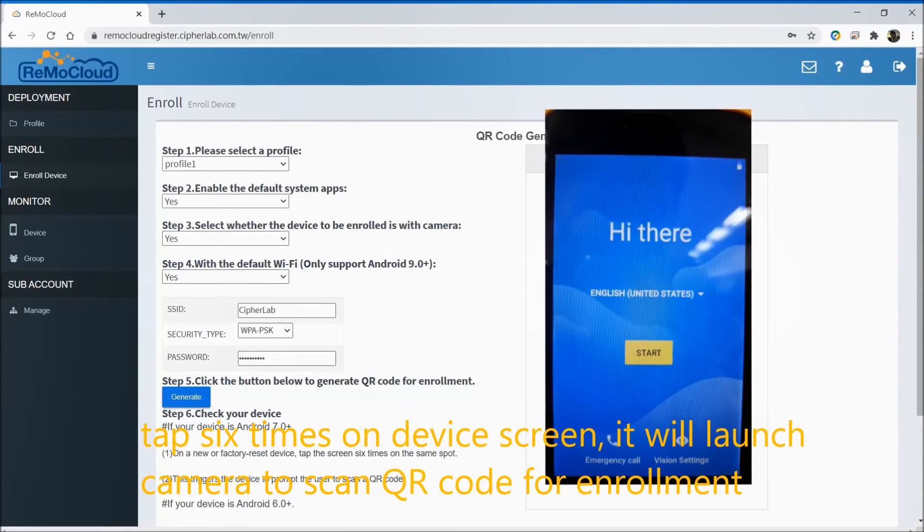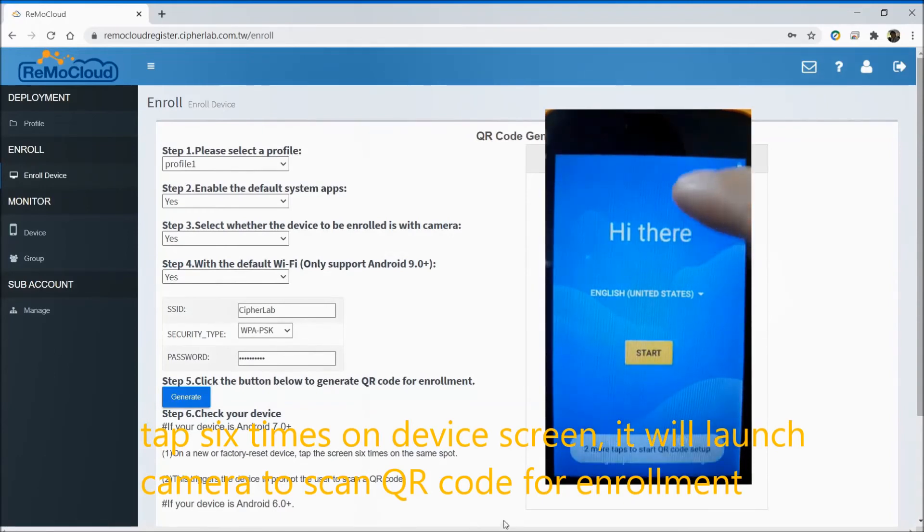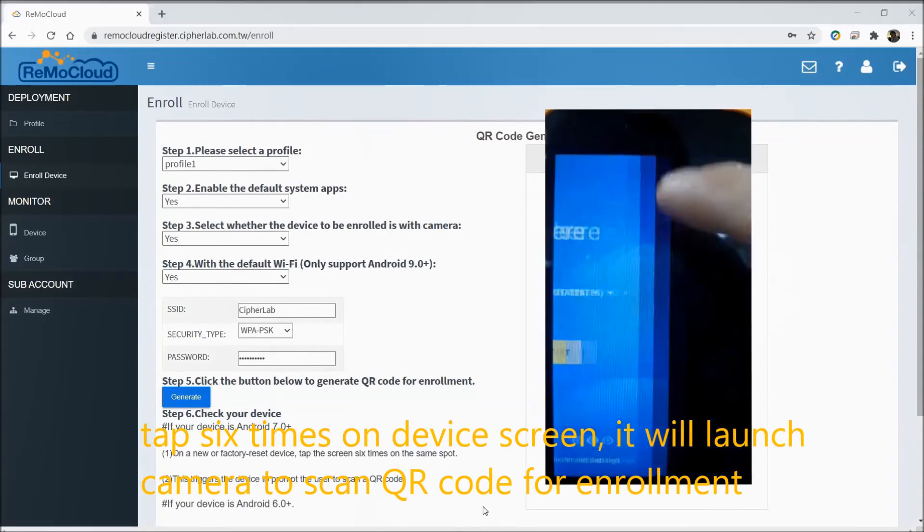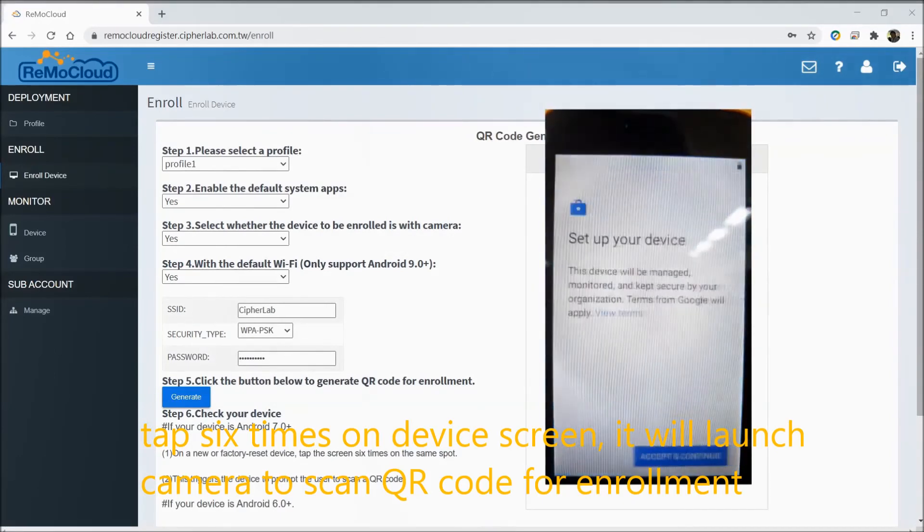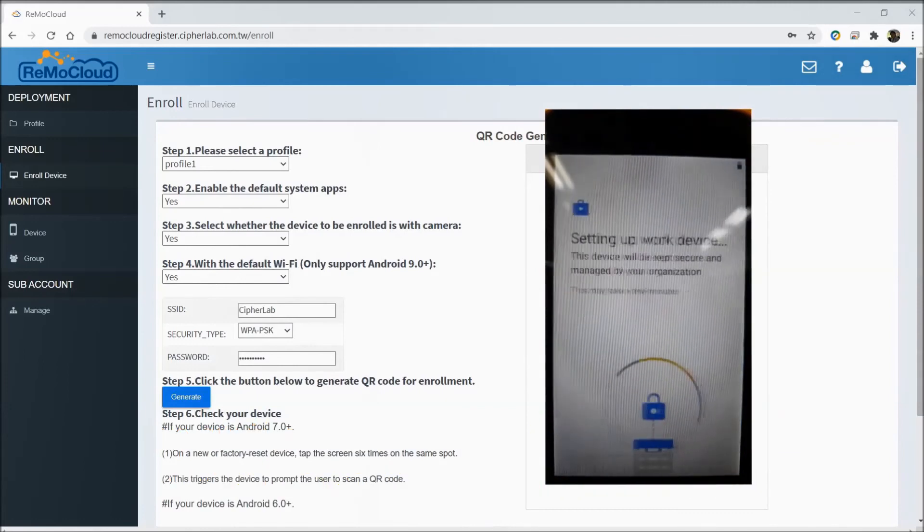Tap 6 times on the device screen. It will launch the camera to scan the QR code for enrollment.